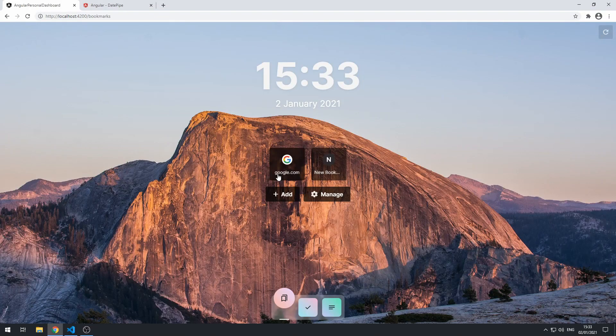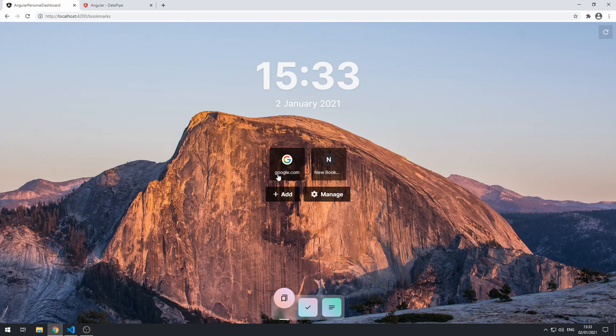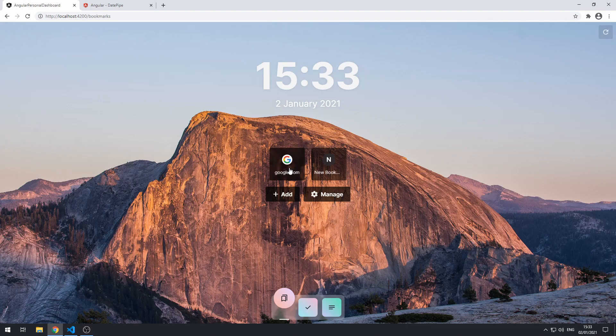Hey everybody, how's it going? Welcome to part 28 of this series where we are building a personal dashboard app using Angular. This is the final part of this series and we're going to be finishing up this application by linking up these bookmark tiles because at the moment when we click on these bookmark tiles nothing happens.